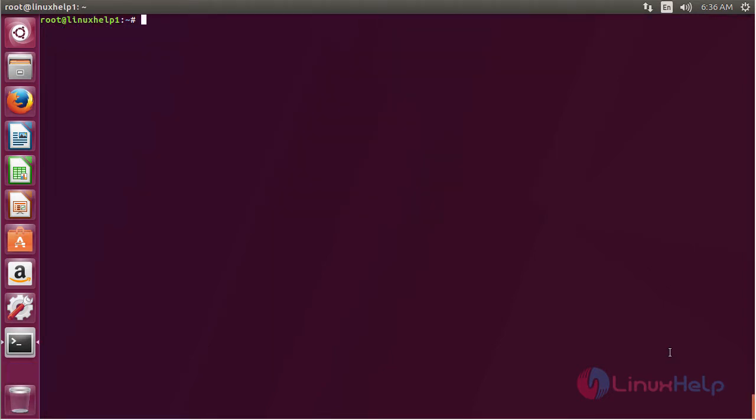In this session you have seen how to install P-Sensor on Ubuntu 17.04. Thank you for watching.